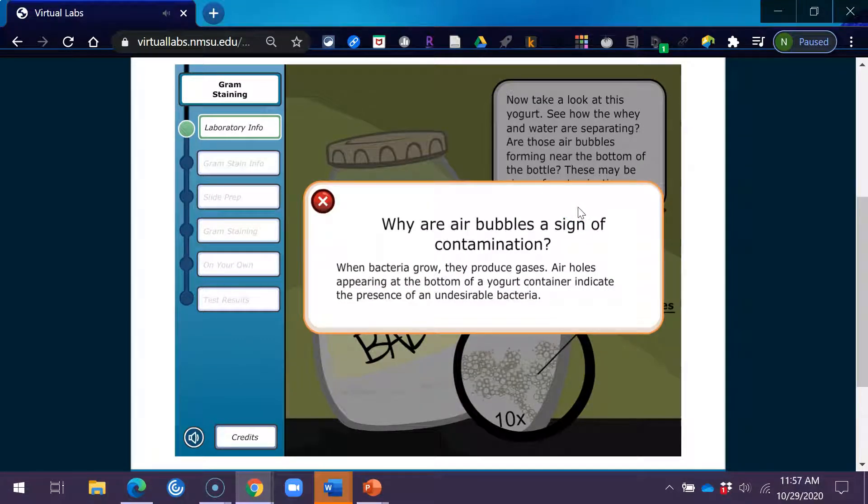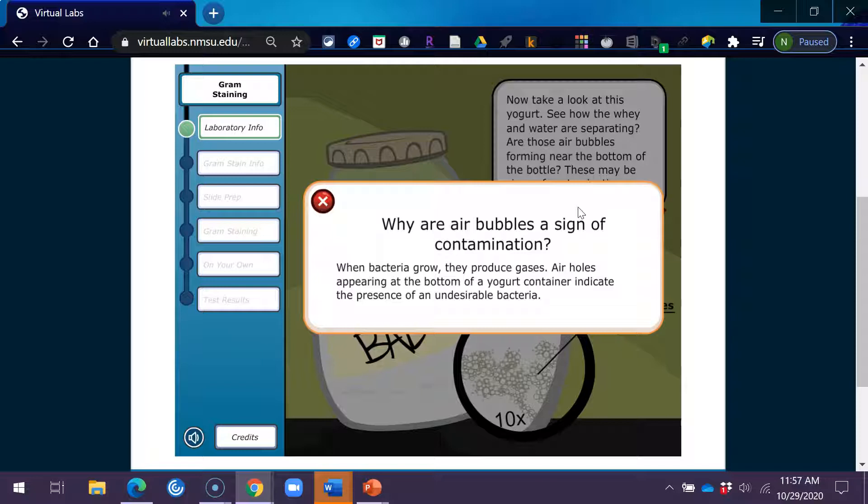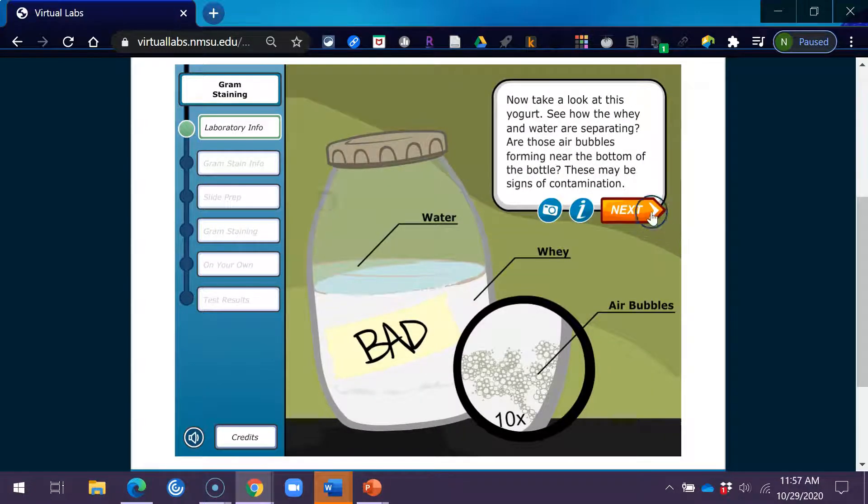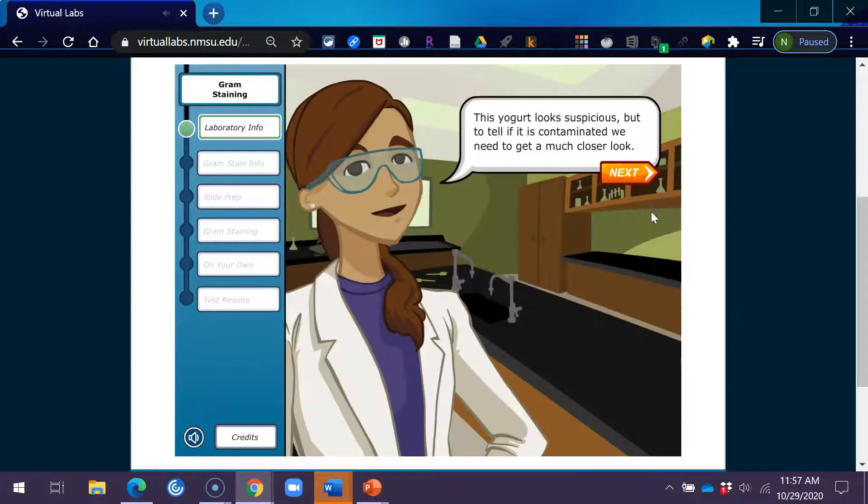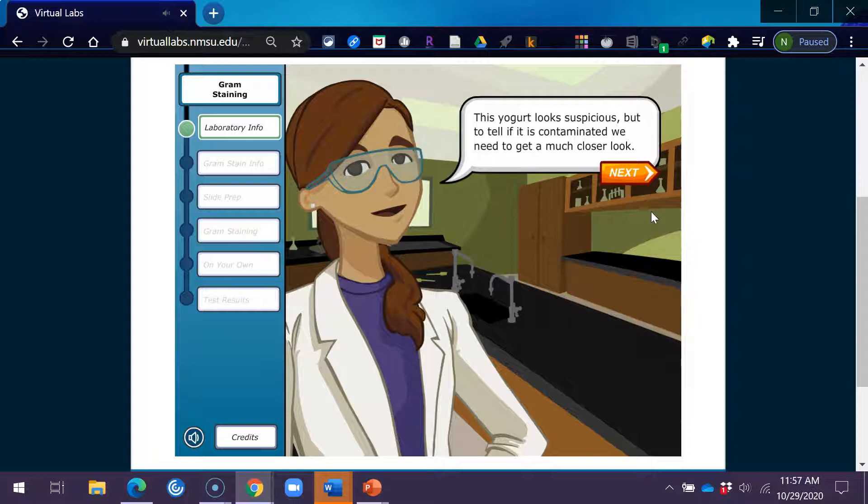Why are air bubbles a sign of contamination? When bacteria grow, they produce gases. Air holes appearing at the bottom of a yogurt container indicate the presence of an undesirable bacteria. This yogurt looks suspicious, but to tell if it is contaminated, we need to get a much closer look.